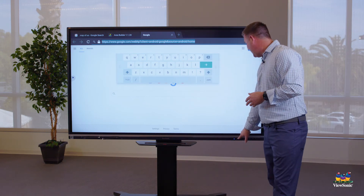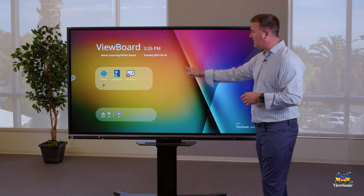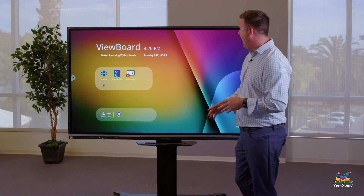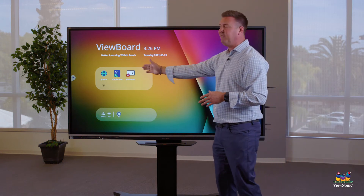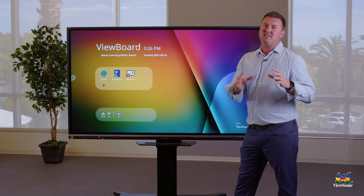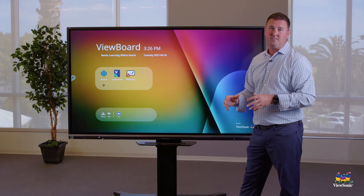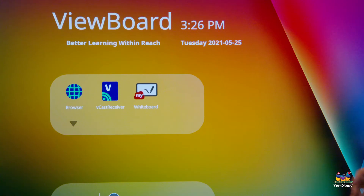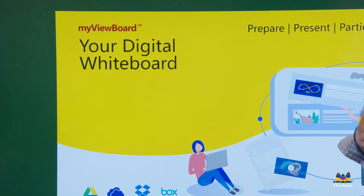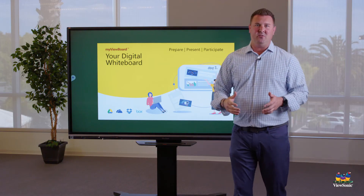I'm going to go ahead and hit the home button and come back to our main screen. As you can see, we have Vcast Receiver, and we're going to save that for the next segment. We also have the Whiteboard app, which is our basic whiteboarding application.